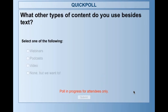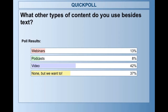We're up to 83%, so I'll go ahead and close the poll. The results: 13% of you also do webinars, a whopping 42% do video, only 8% podcasting, and 37% do not currently repurpose your content but want to.